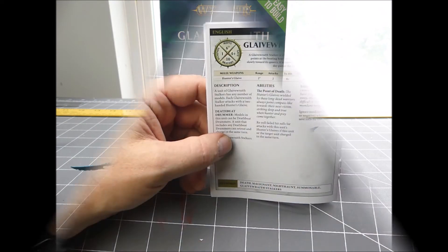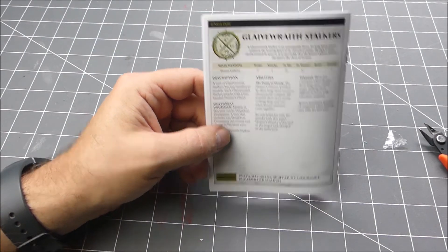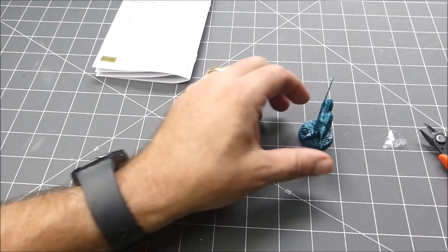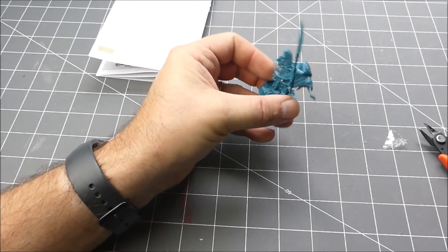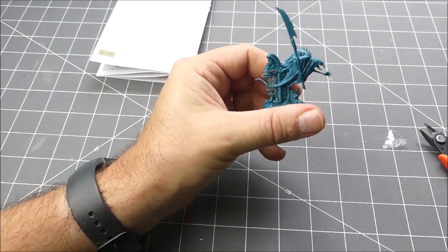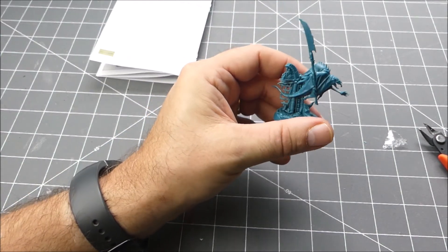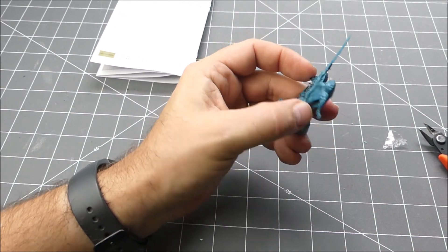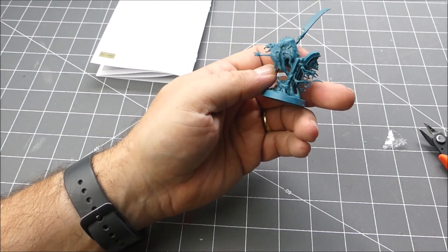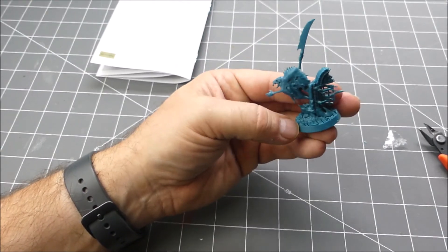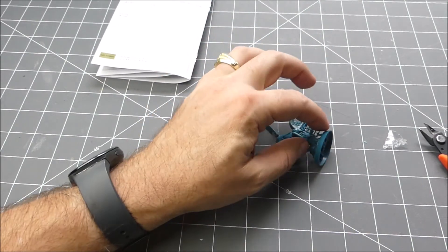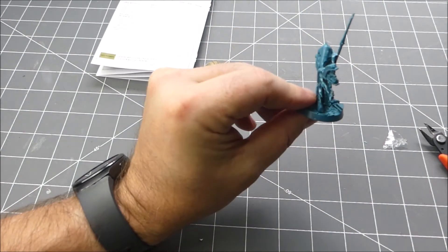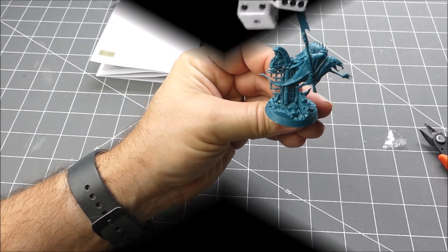And so that's basically the Glaive Wraith Stalkers. You can see the kit from the snap together. This kit was fifteen dollars retail and you get four models for that, so that's not too bad. And that's it for now, we will talk to you next time.